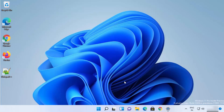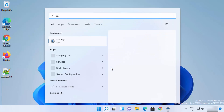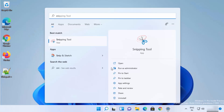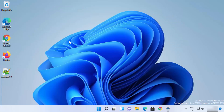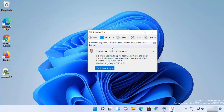You can search for the new snipping tool using the search icon and then search for snipping tool — just type a few letters and it's going to show you the result. Click on the snipping tool and when it opens you will straightaway see a message which says snipping tool is moving, and the new name of the snipping tool is Snip and Sketch.